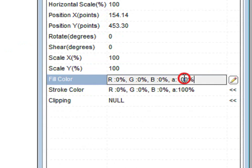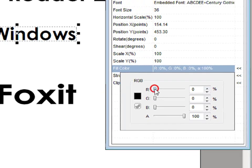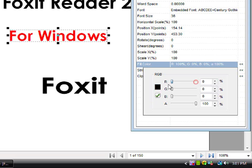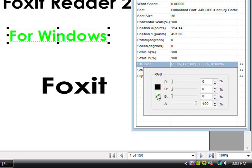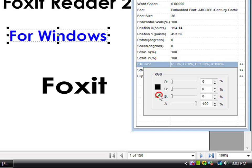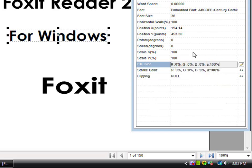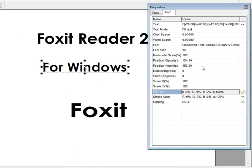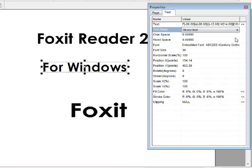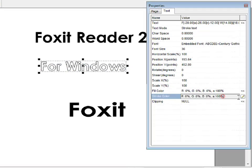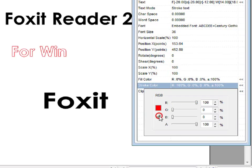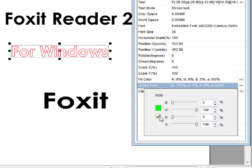You can also change the Fill Color. Click on this Edit button. You can make it Red, Green, Blue, or regular Black. You can also change the Stroke Color — you can change it to Red or Green.